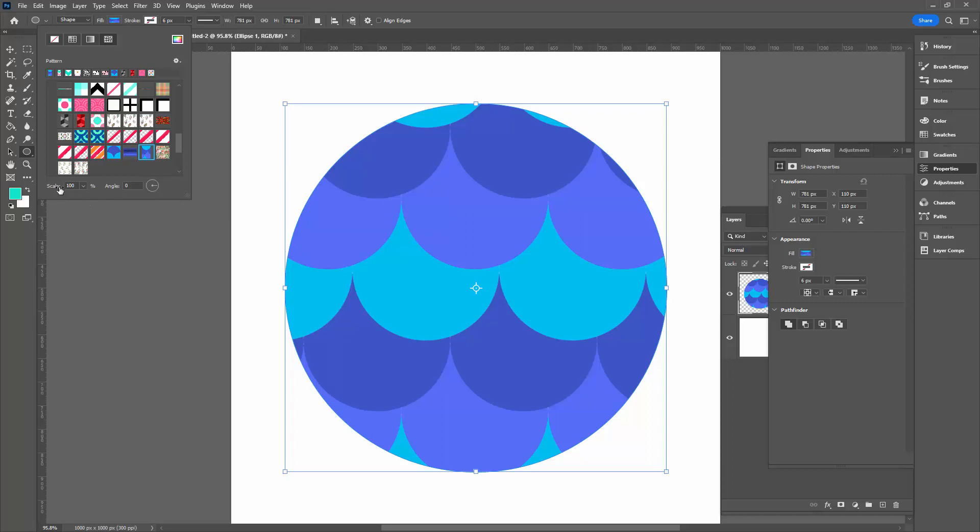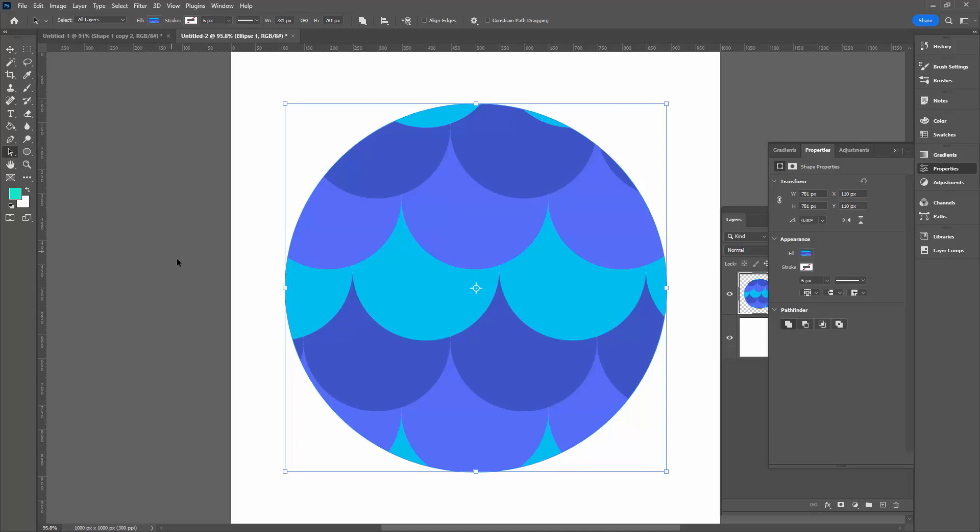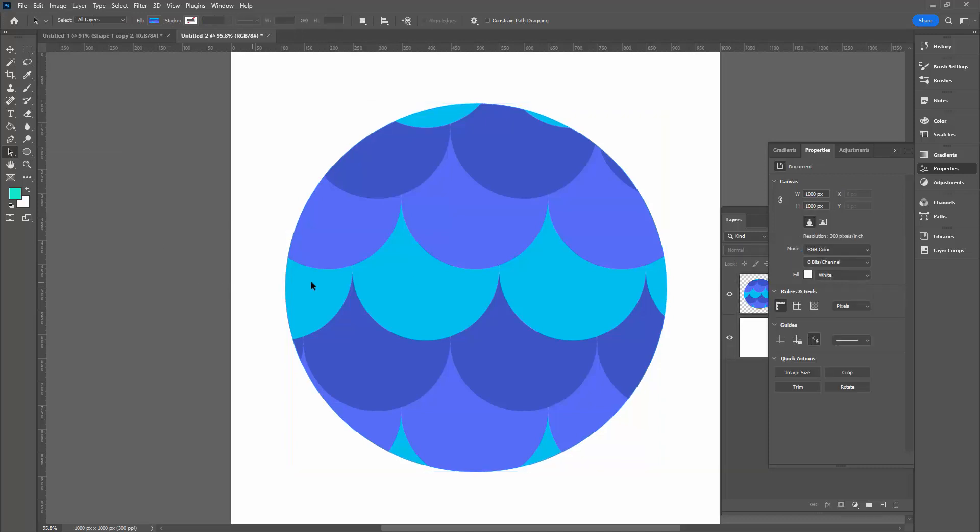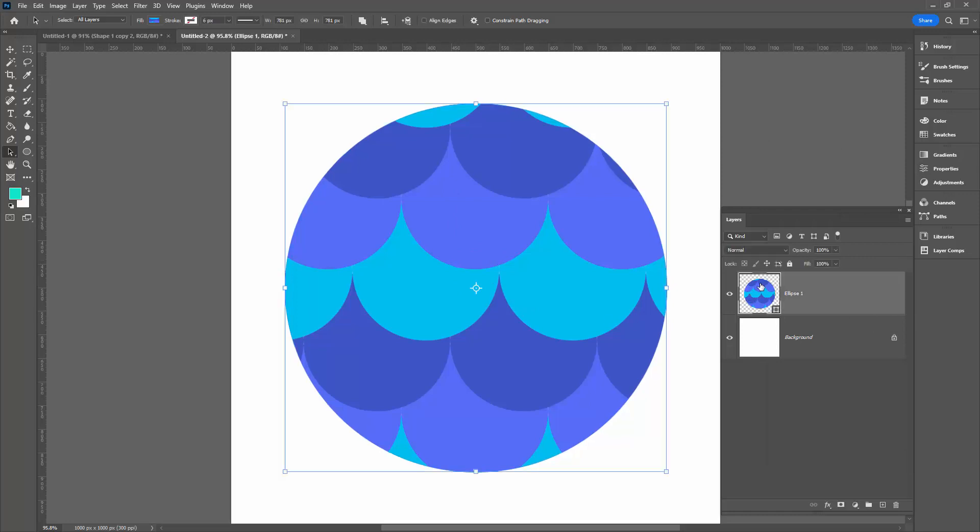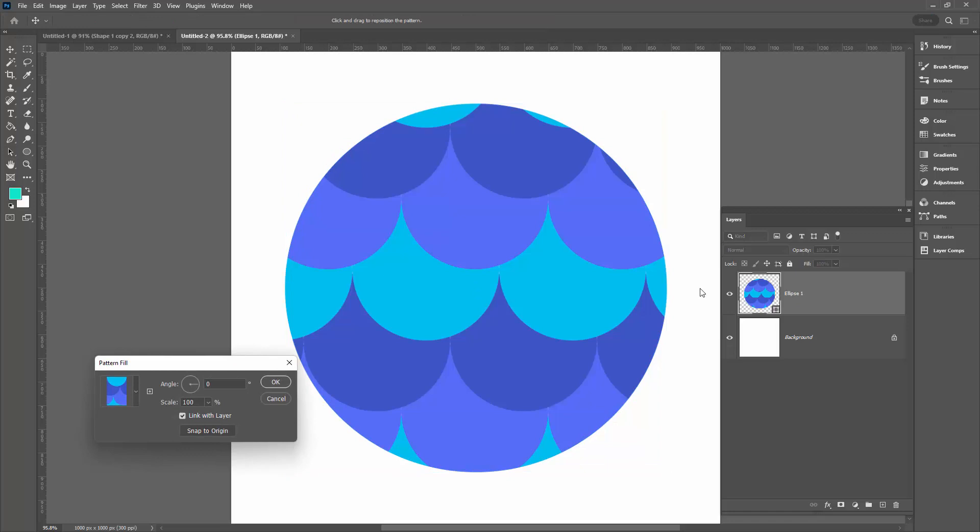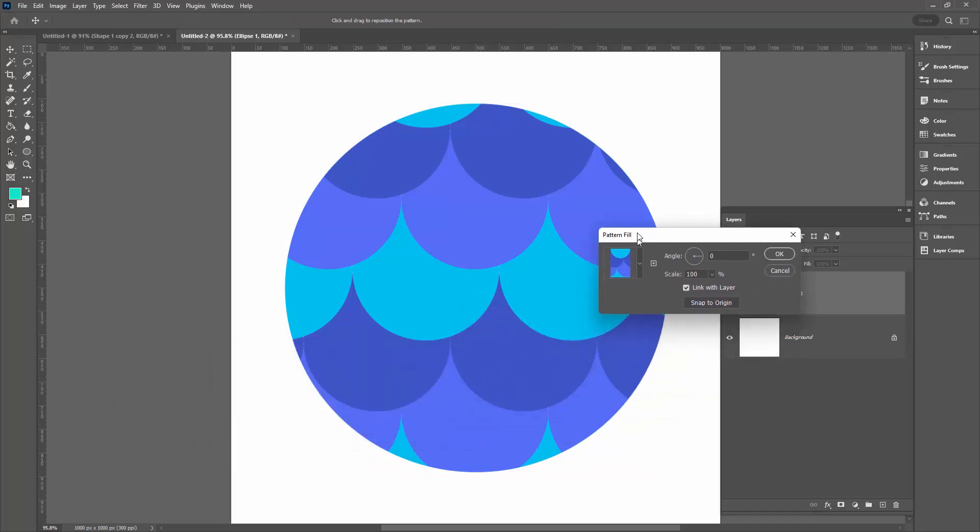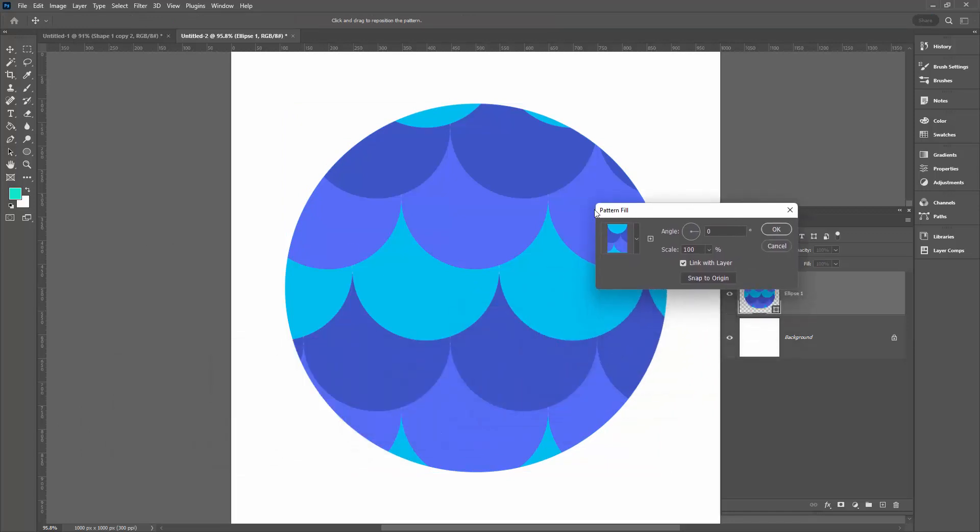Now there are some scale and angle options here at the bottom of the dialog, but if you go past that stage and want to be able to make changes to your pattern, there's an easy way to do that. So here is my shape layer with its pattern fill. I'm going to double click on the thumbnail, and that opens up the Pattern Fill dialog. This is also typically available when you actually create a layer that's filled with a pattern.